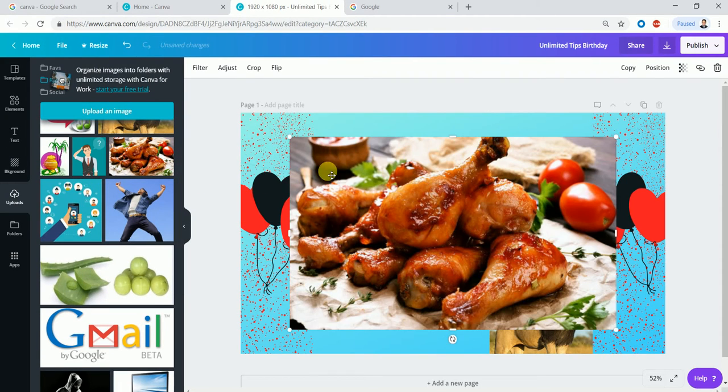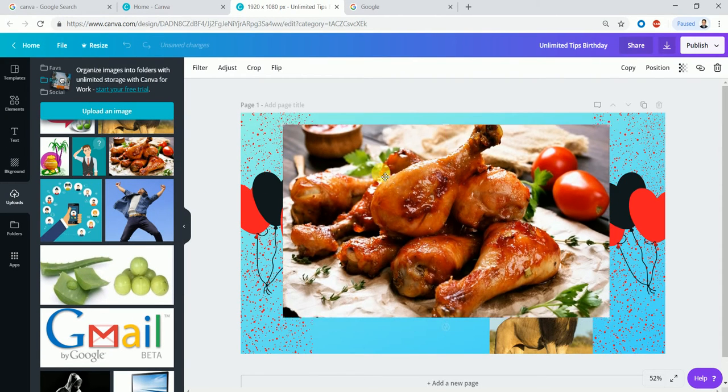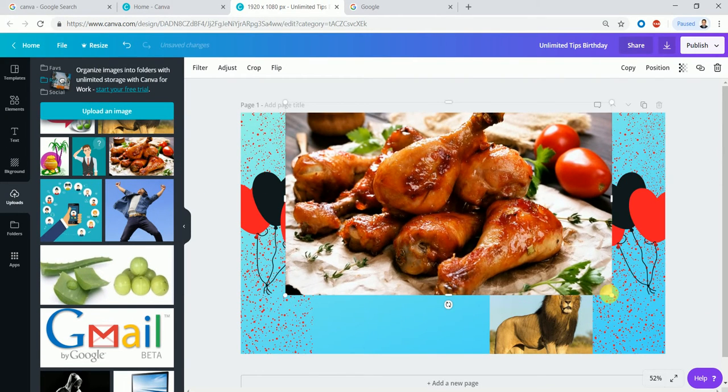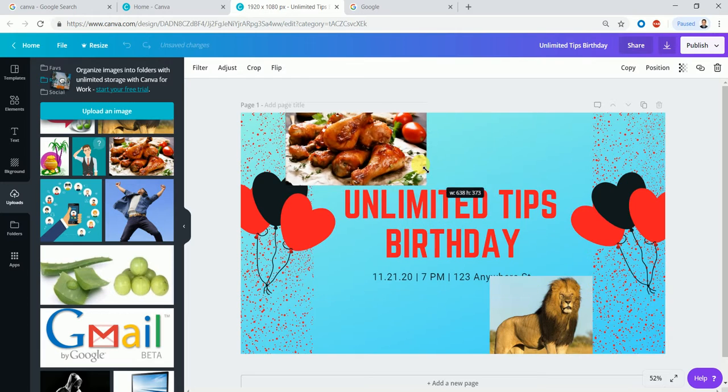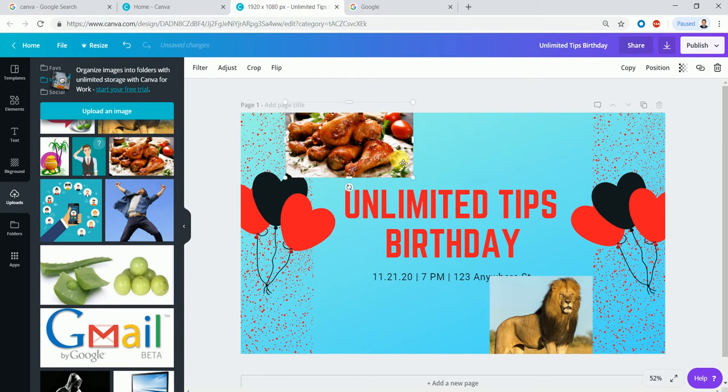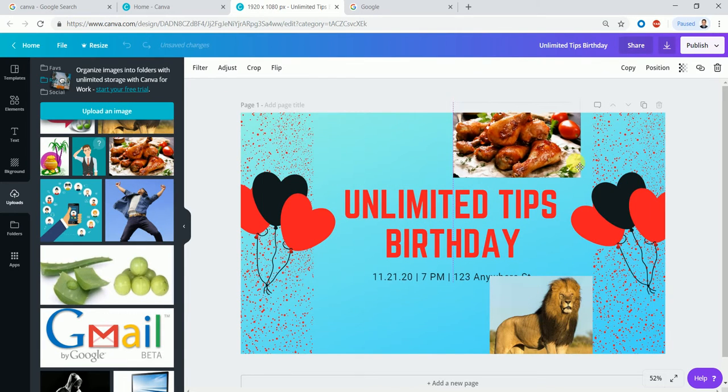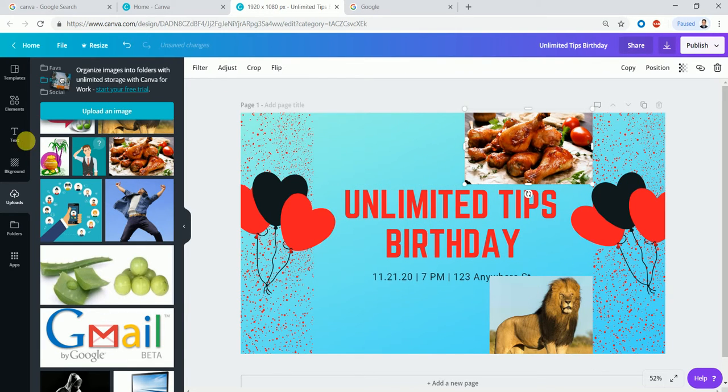If you want to make the party design, you will be able to edit the design. You can add text to the content.